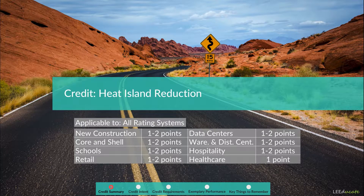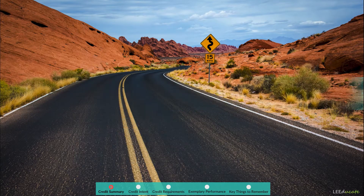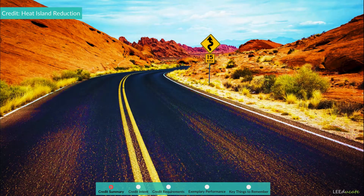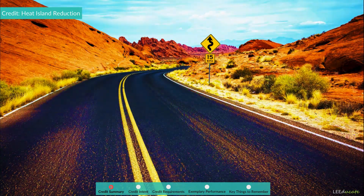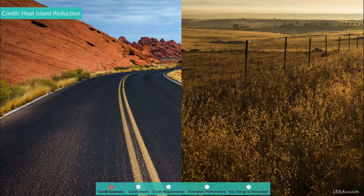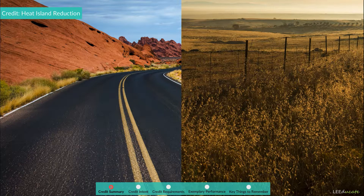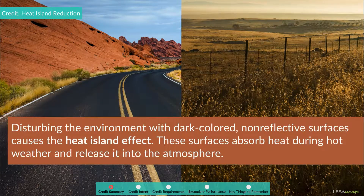Think about black asphalt surfaces radiating heat on a hot summer day, with the air rising from the asphalt like hot air from a hairdryer. If there was a grass or soil area instead of black-colored asphalt, as it would have existed before the development, this effect would not occur, as soil cannot absorb solar heat like black-surfaced asphalt does. This is an example of the heat island effect. Disturbing the environment with dark-colored, non-reflective surfaces causes the heat island effect.